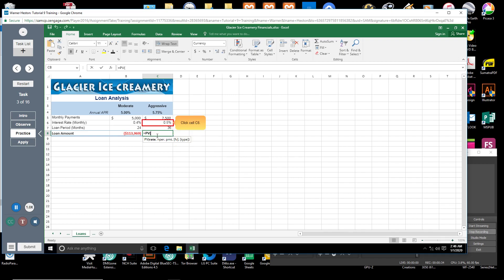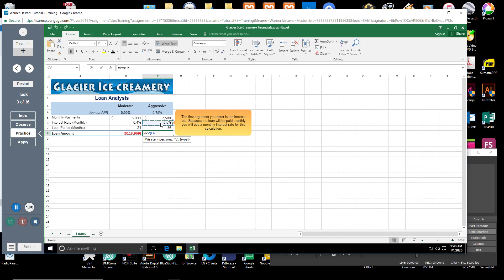Click cell C6. The first argument you will enter is the interest rate. Because the loan will be paid monthly, you will use a monthly interest rate for this calculation.